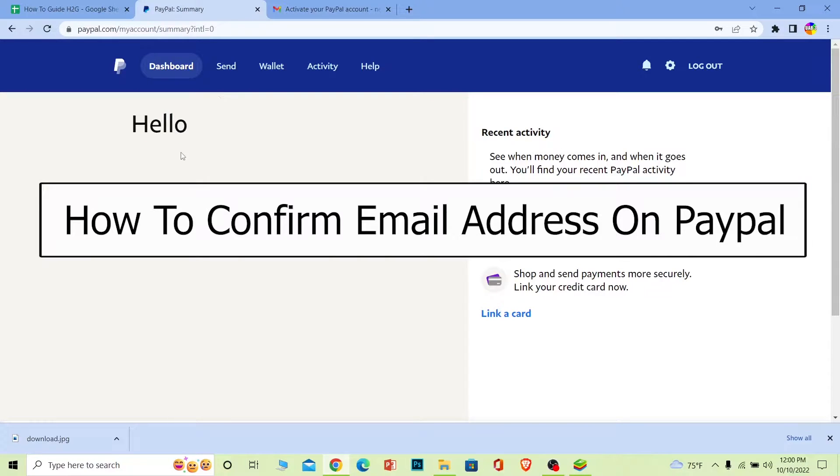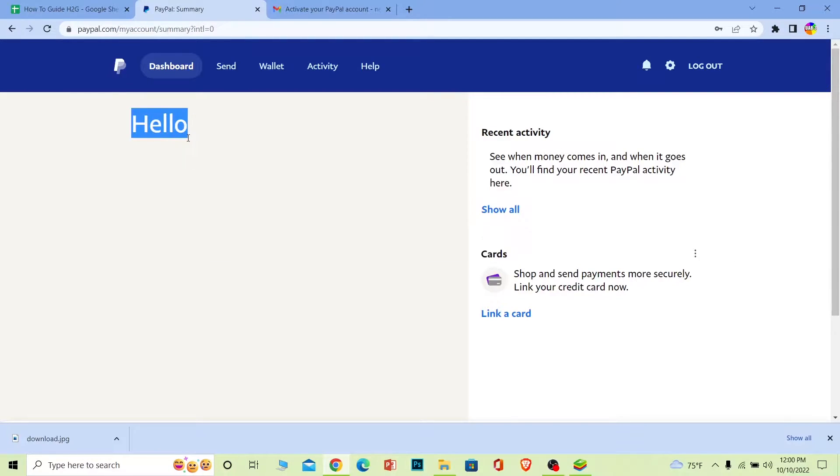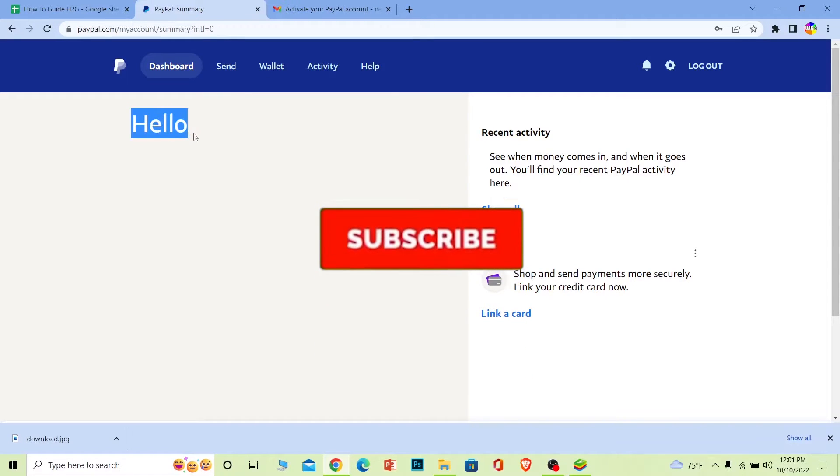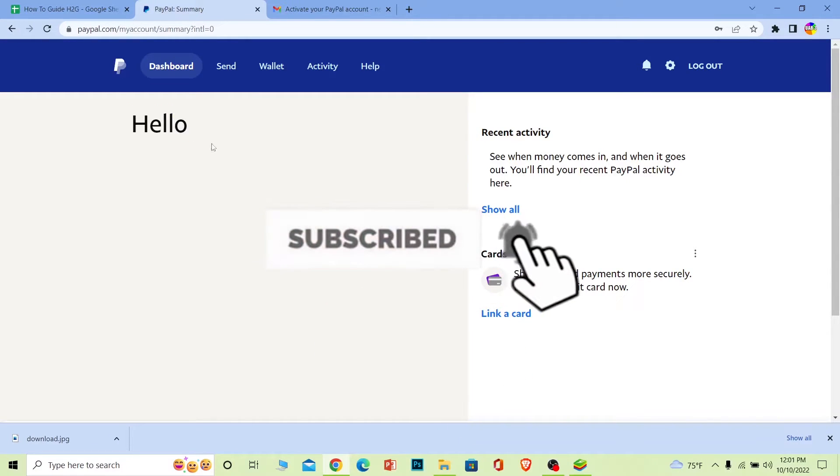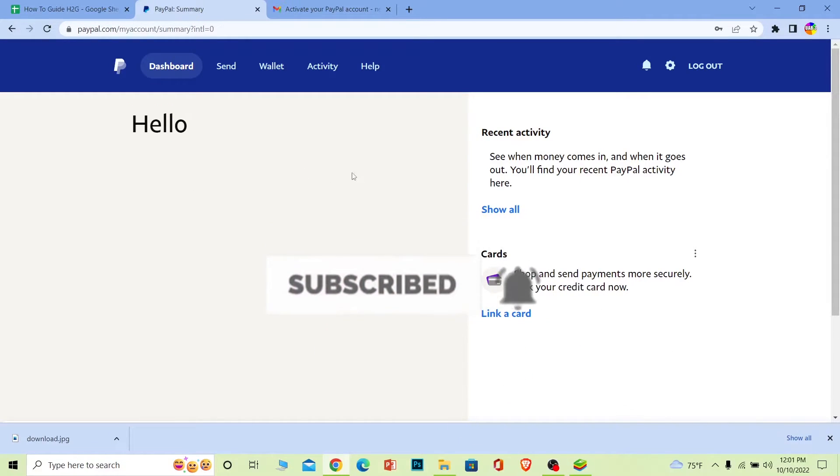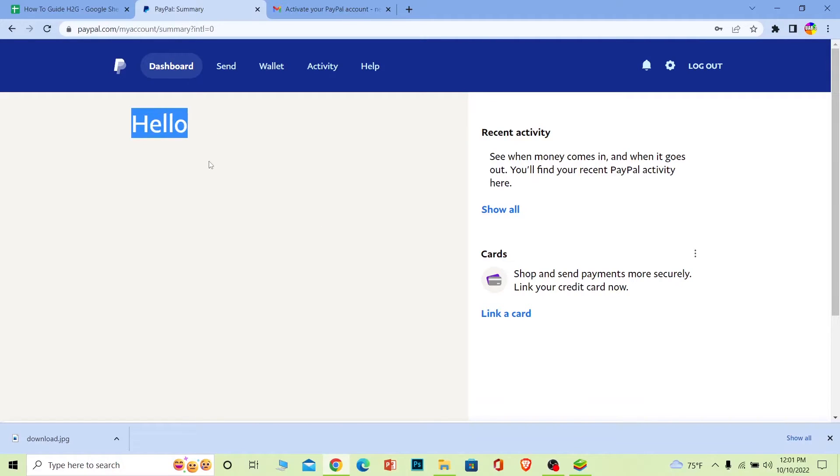If you guys are new to our channel How to Guide, then don't forget to hit the like and subscribe to our YouTube channel with notifications on so you guys can get notified for our future videos. And if you guys have any questions, you can feel free to ask us in the comments.